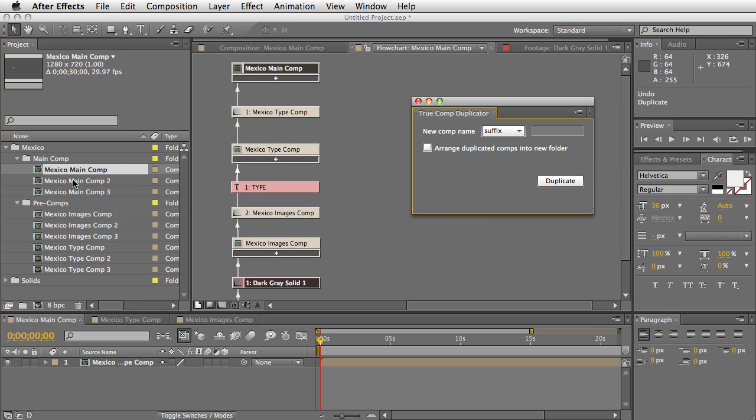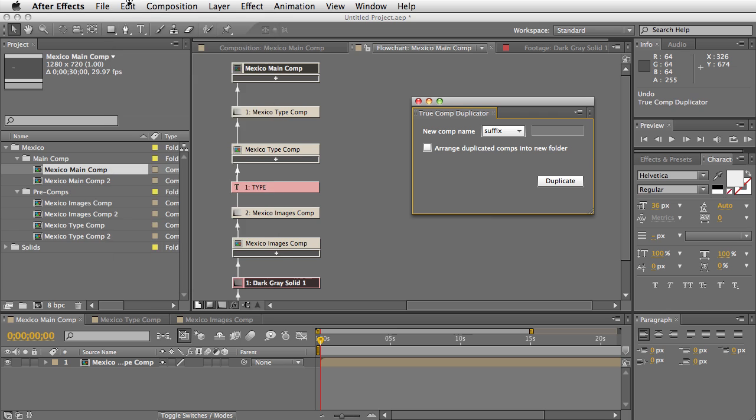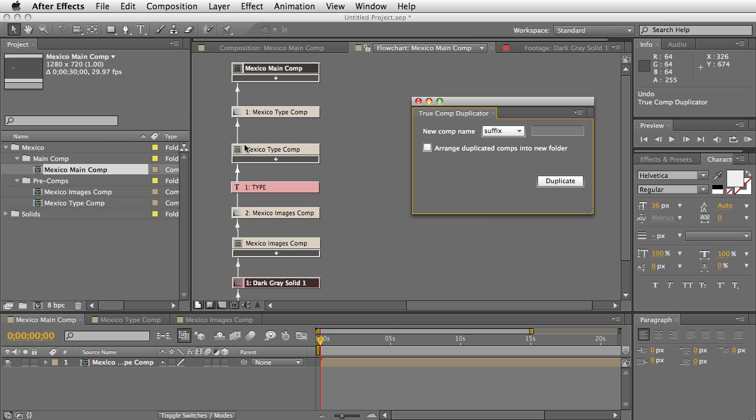So I'm just going to undo this since I did it twice. You can add a suffix, so for example I can just call it 'duped'.